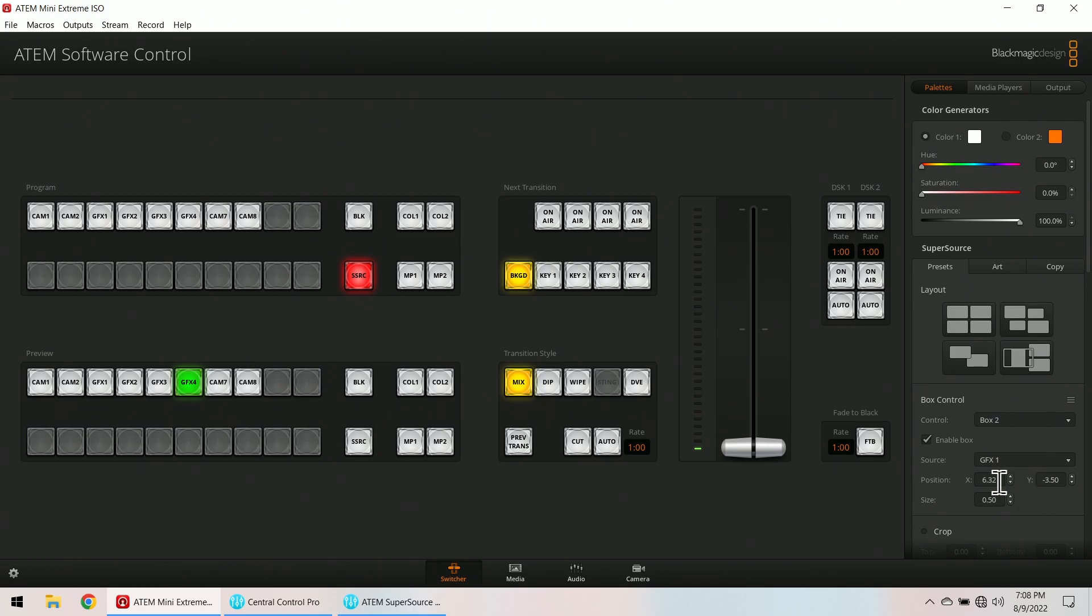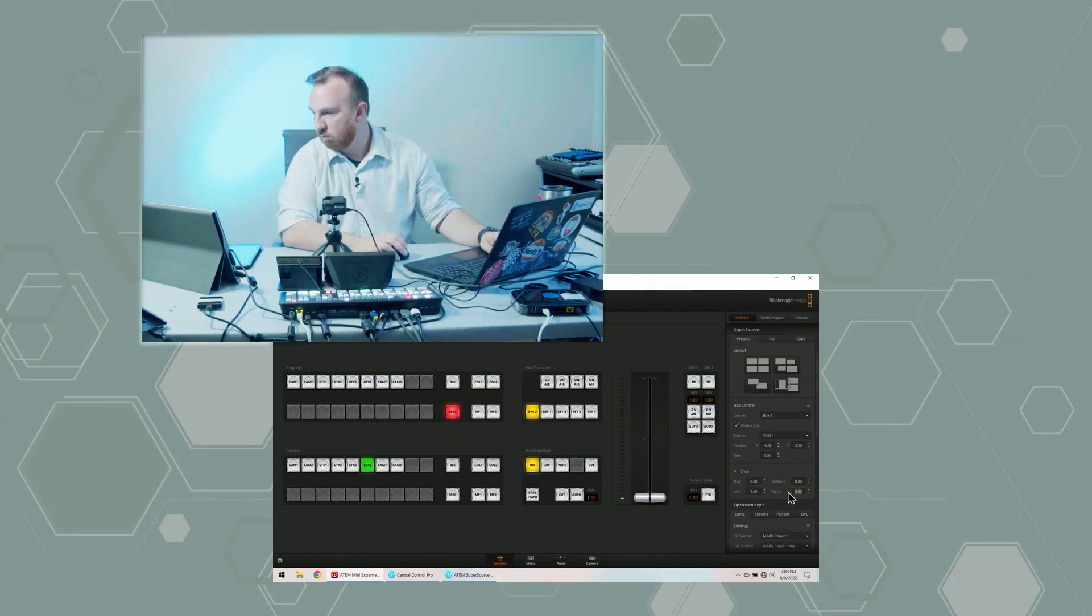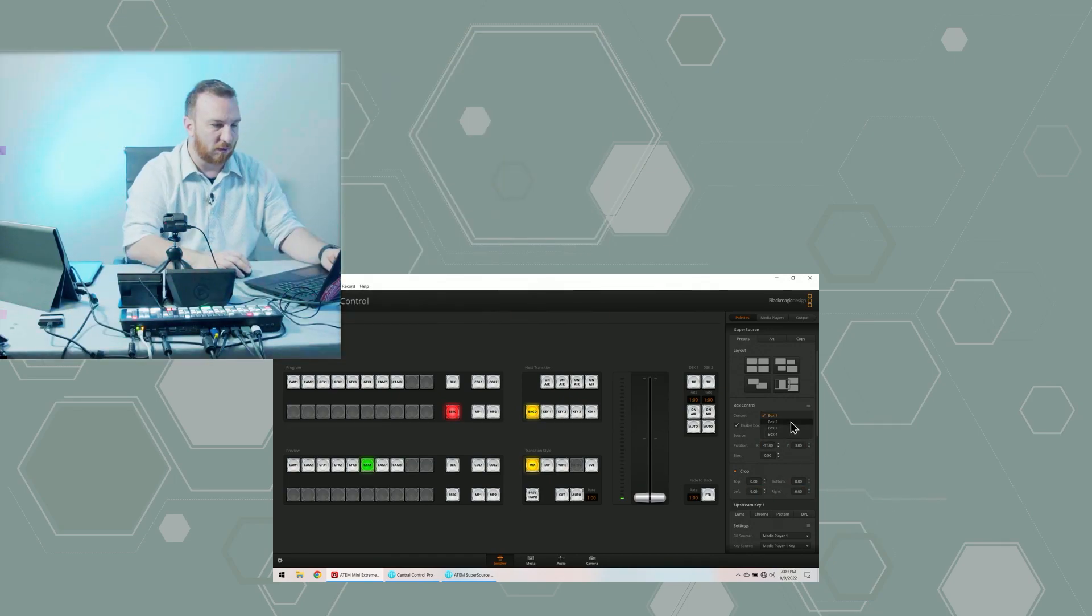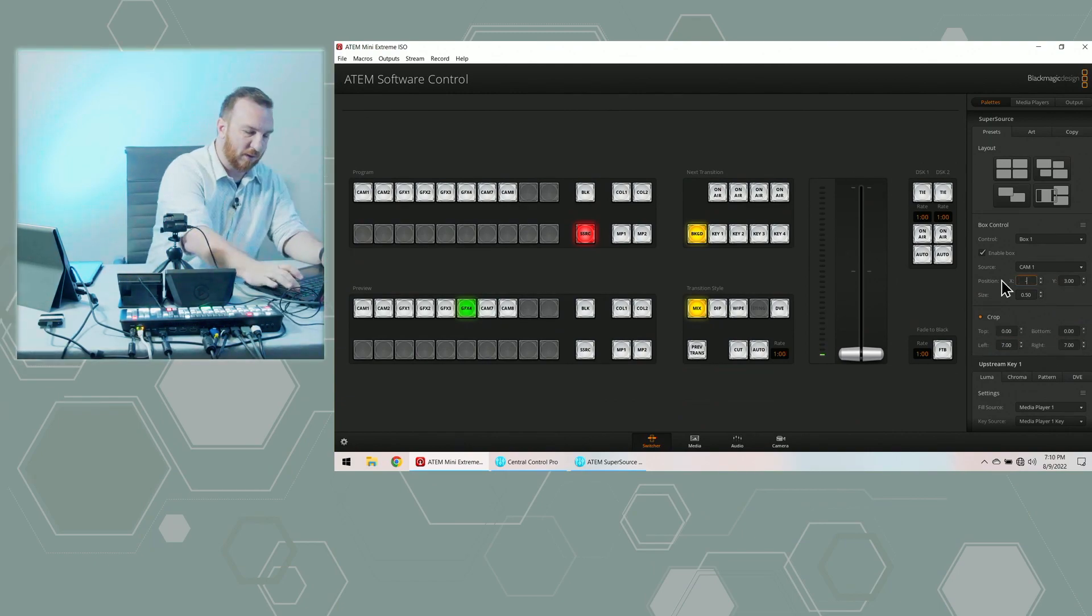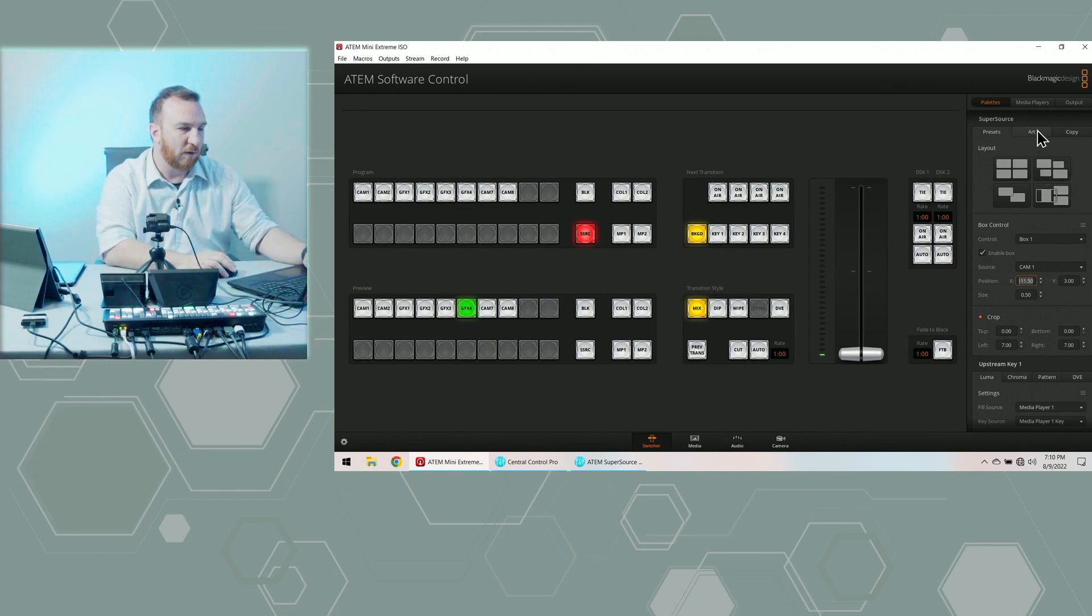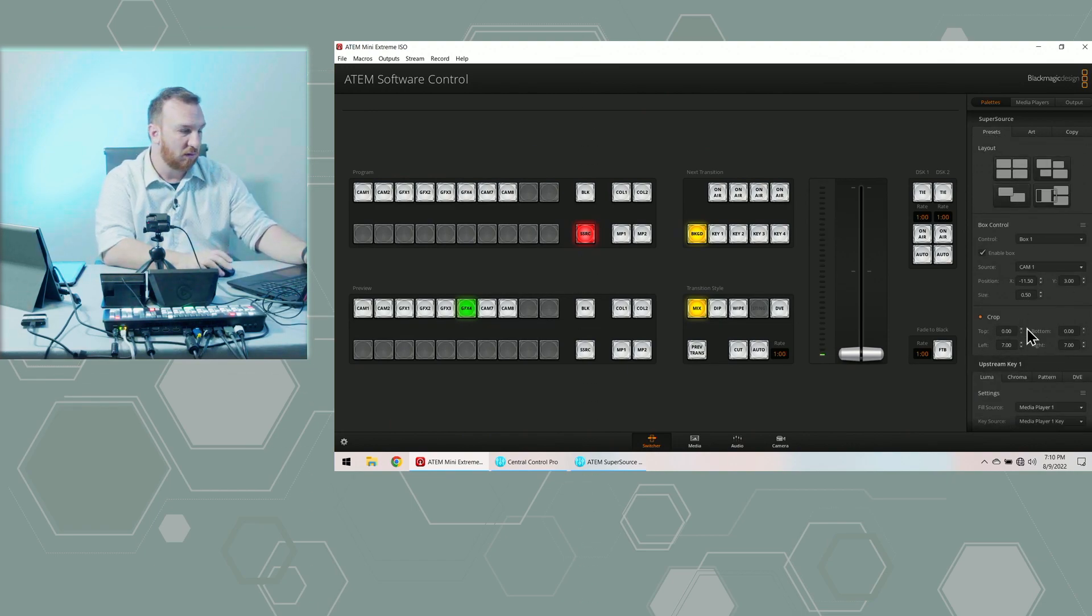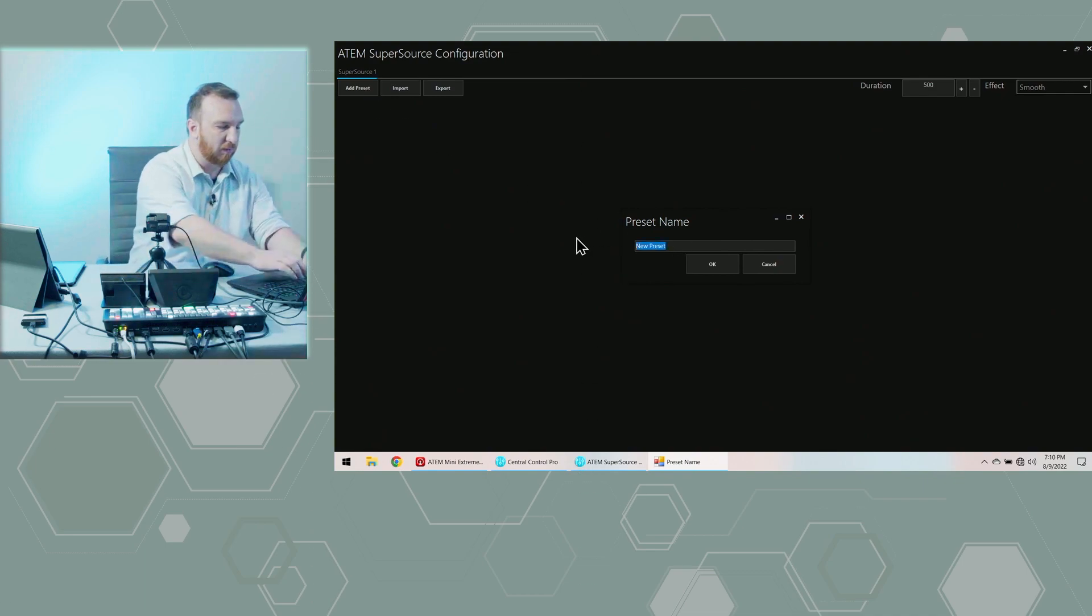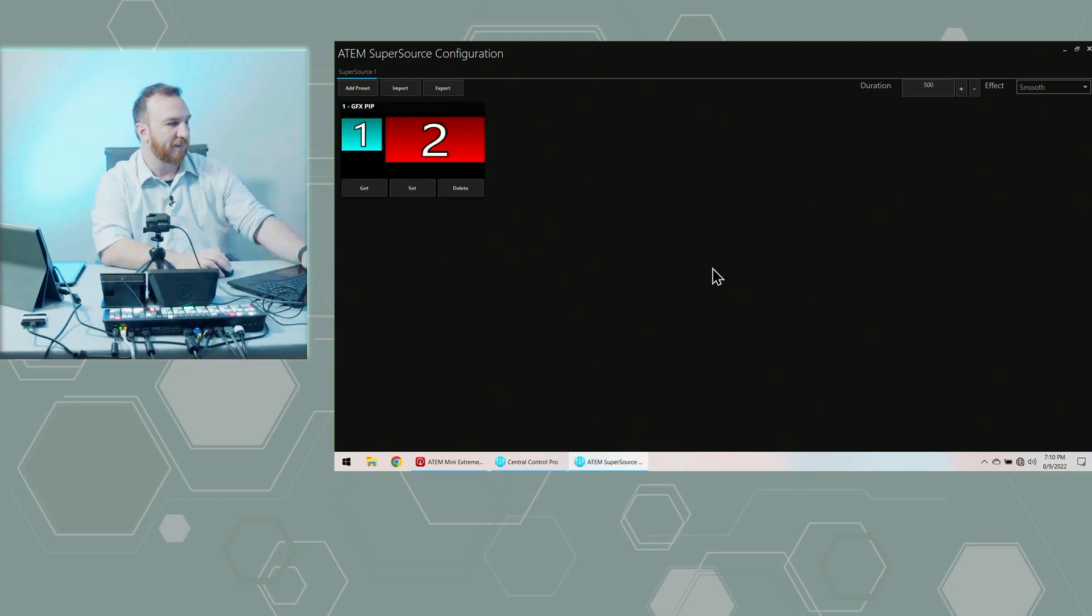There we go. I like that. I'll take that. And if you ever want to change your background, it's on the art tab. So I've got that made. I'm going to bring our ATEM Super Source Configuration back up. I'm going to add a preset. Preset name. GFX PIP. Click OK.